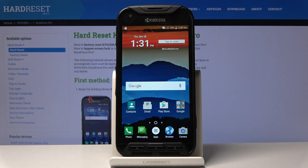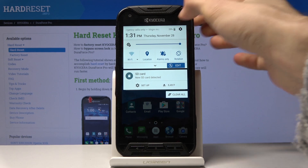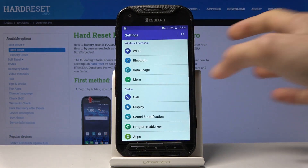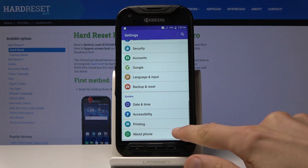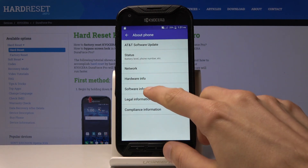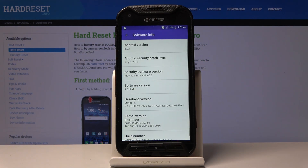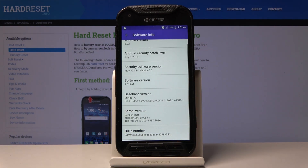To get started, you want to open up Settings and then scroll all the way down to About Phone, then go into Software Info, and again scroll all the way down and you'll find Build Number.